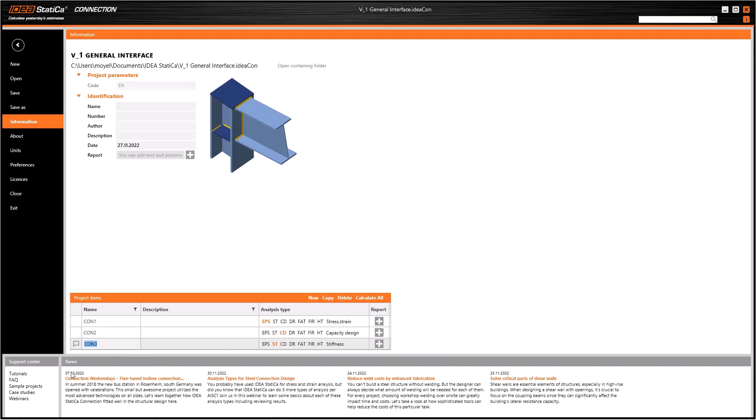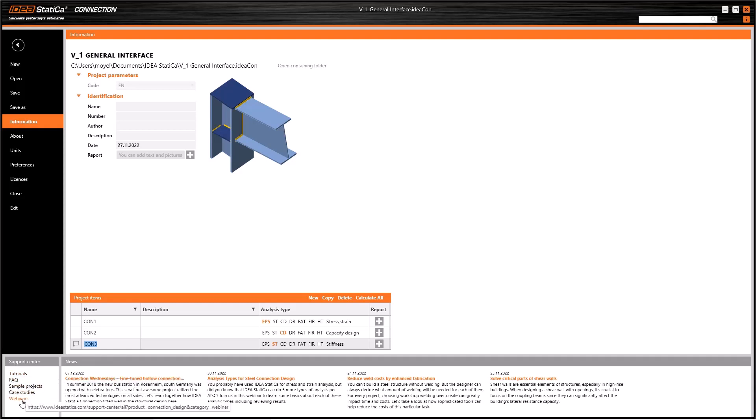In addition, at the bottom of the screen, there are two more sections with useful links, such as Tutorials, Frequently Asked Questions (FAQ), Webinars, News, and etc.